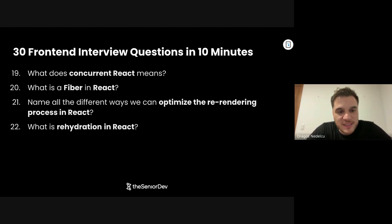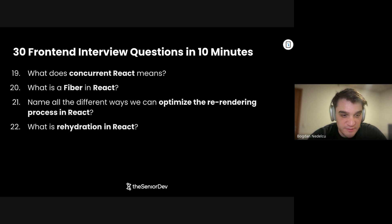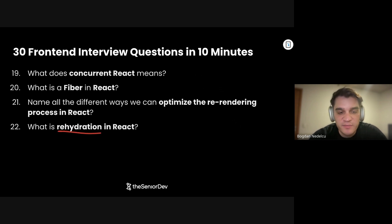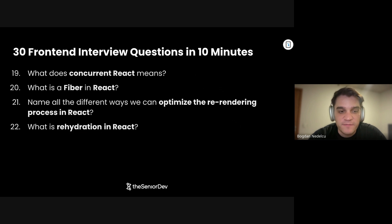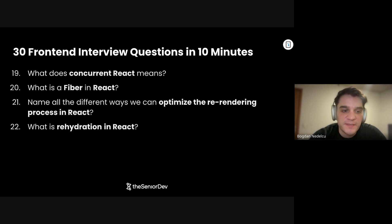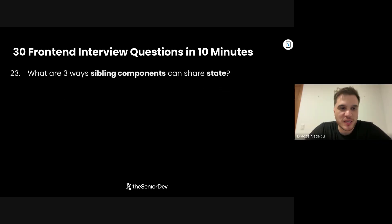Question number 22: What is rehydration in React, specifically in SSR? If we do server-side rendering with React, you send the pre-rendered HTML from the backend, but that HTML isn't interactive until you attach the virtual DOM and all the event handlers. So after receiving that HTML and it gets rendered, we call the hydrate root method, generate the actual component tree and virtual DOM, and attach it to the existing HTML. That's what they call rehydration.